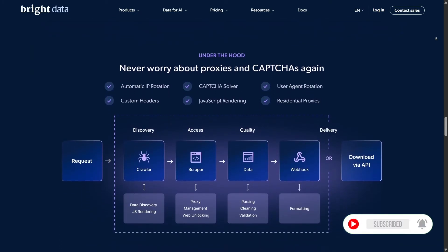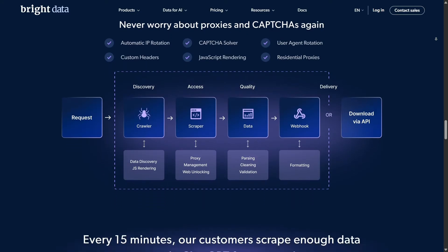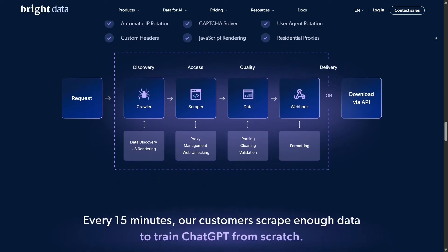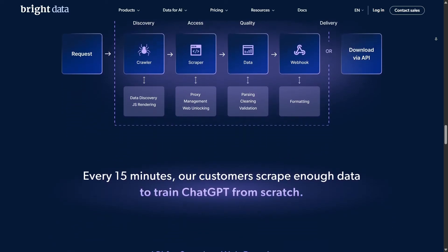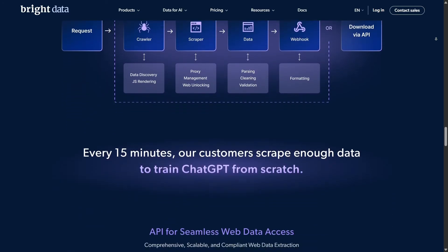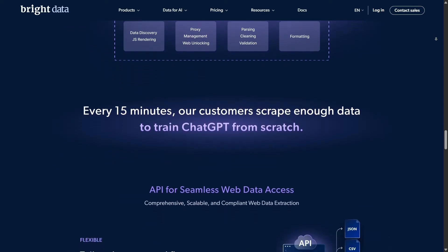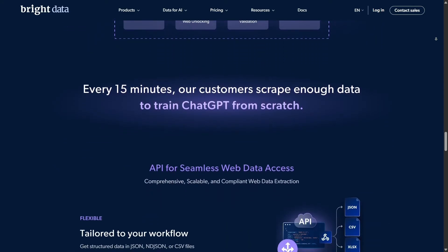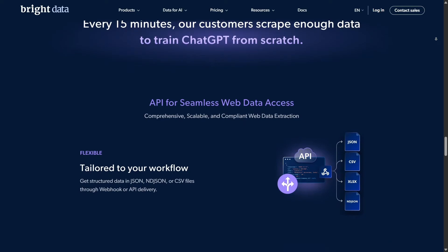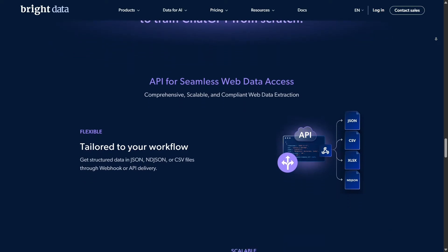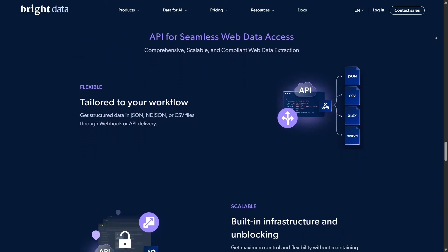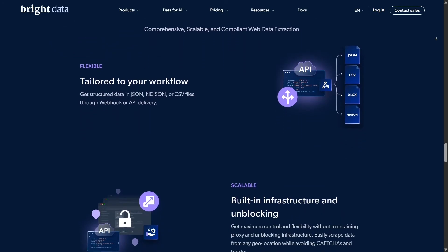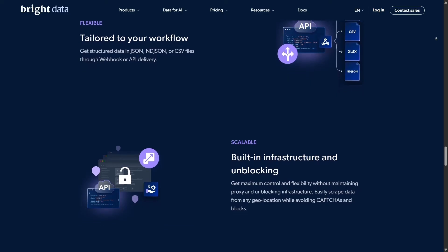Next, I scaled up to scrape 10 product pages, grabbing details like product names, prices, and reviews, then saved everything into a JSON file. Once I had the data, I fed it into ChatGPT to generate summaries and insights – super quick and accurate.